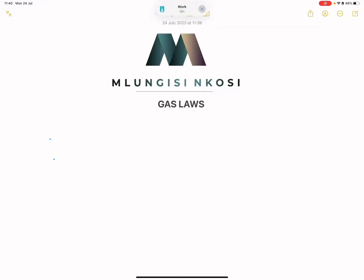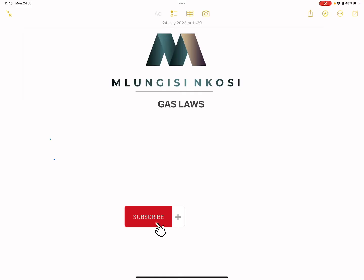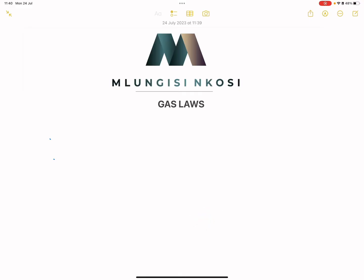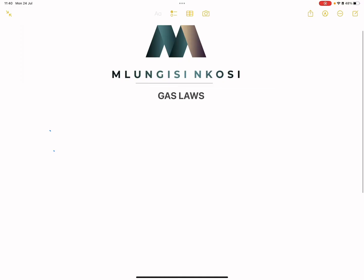Good day everyone, and once again we are back together. It's been a while since your favourite uncle has been with you. Today I want us to look at gas laws, and if you haven't subscribed, please make sure you're part of the family. For those of you that are new to the channel, welcome — your favourite uncle will always give you good content when it comes to maths and science. So let's have a quick look at gas laws.